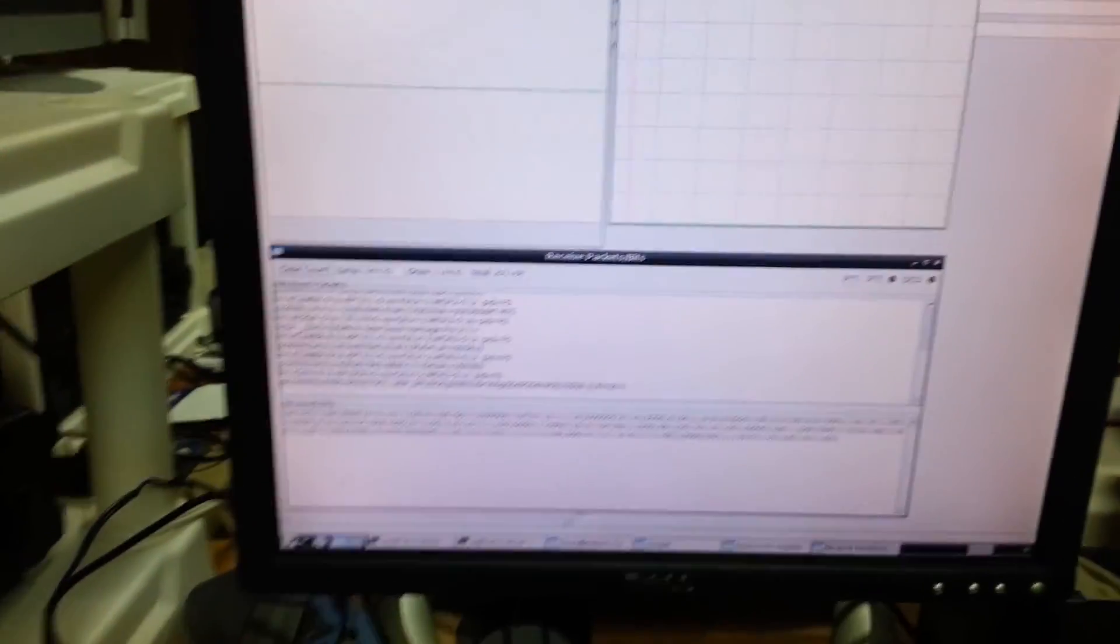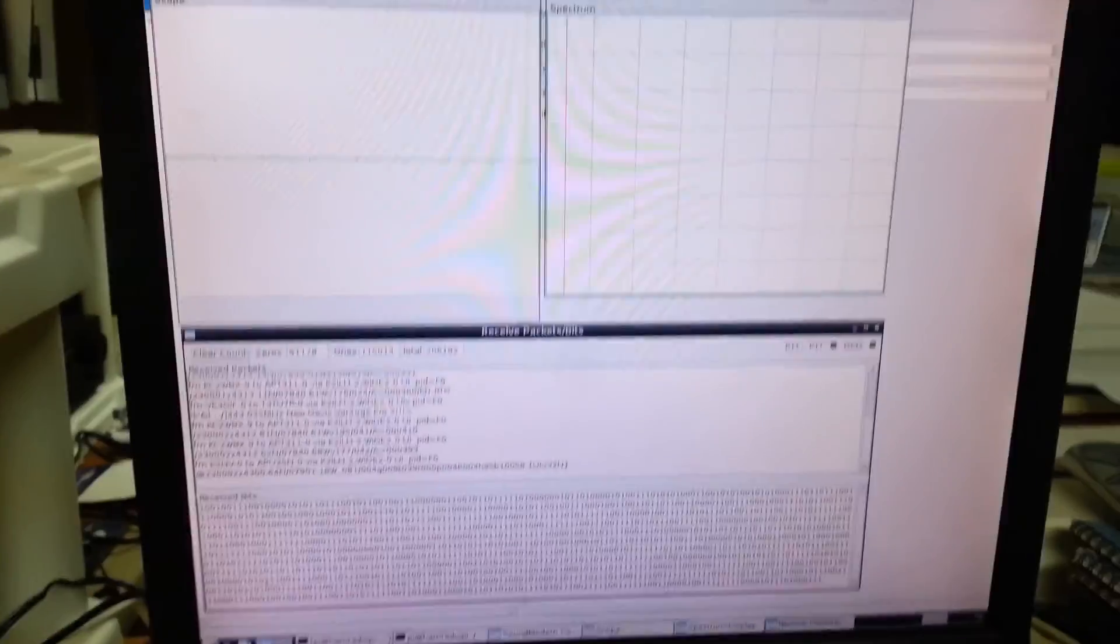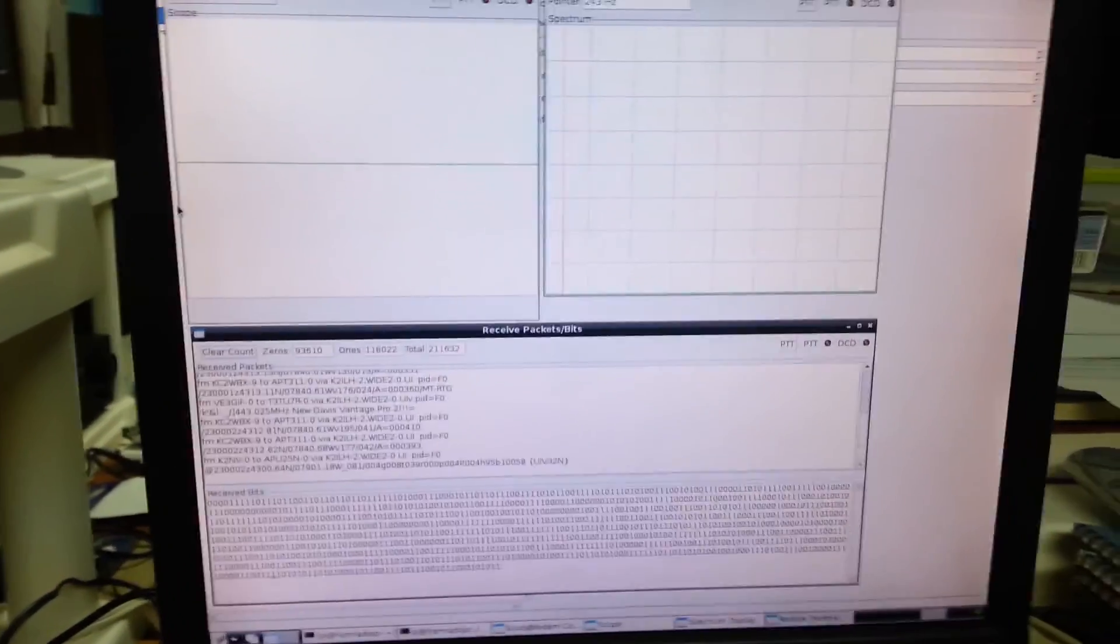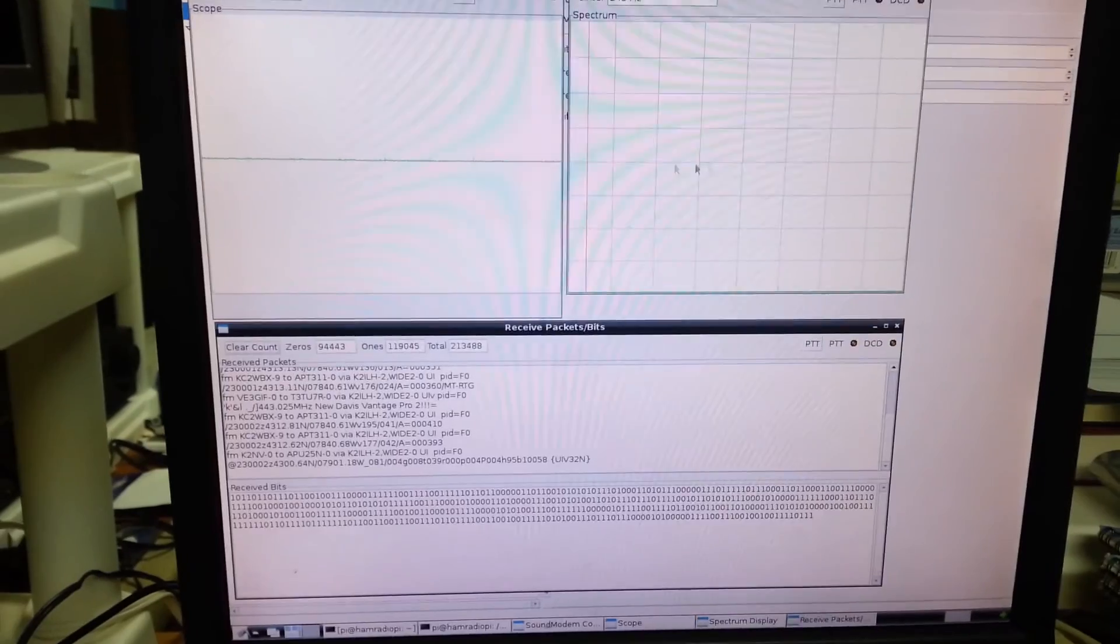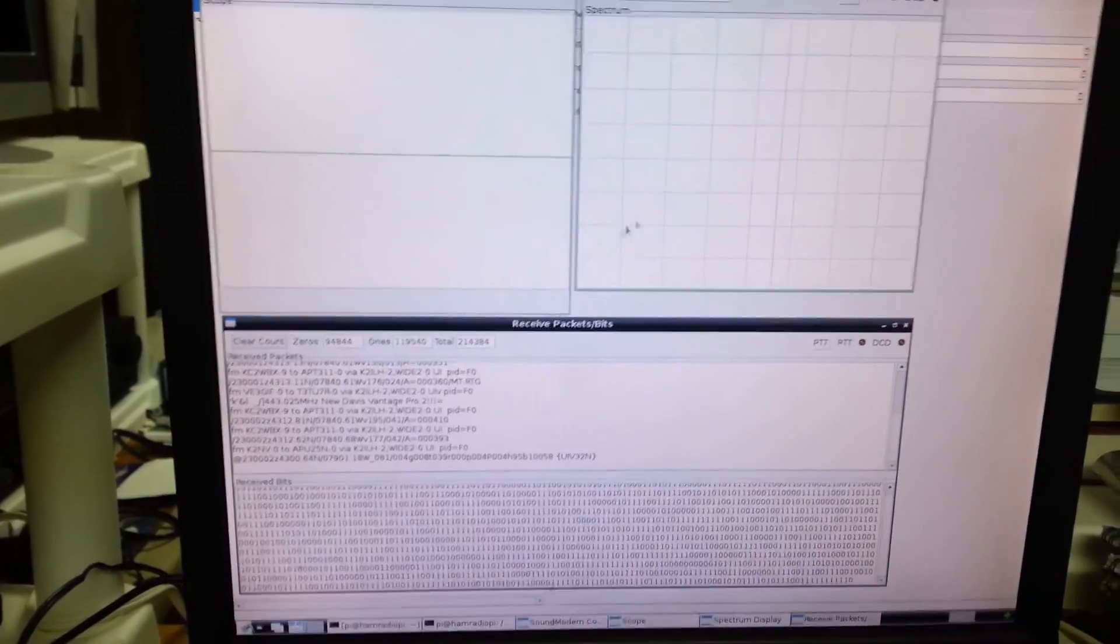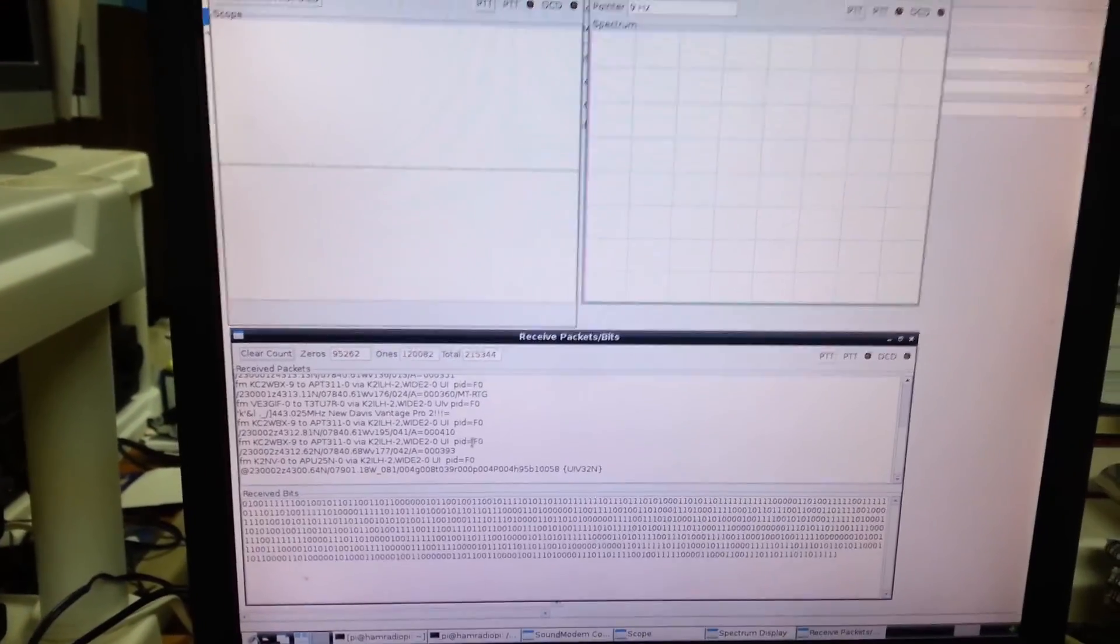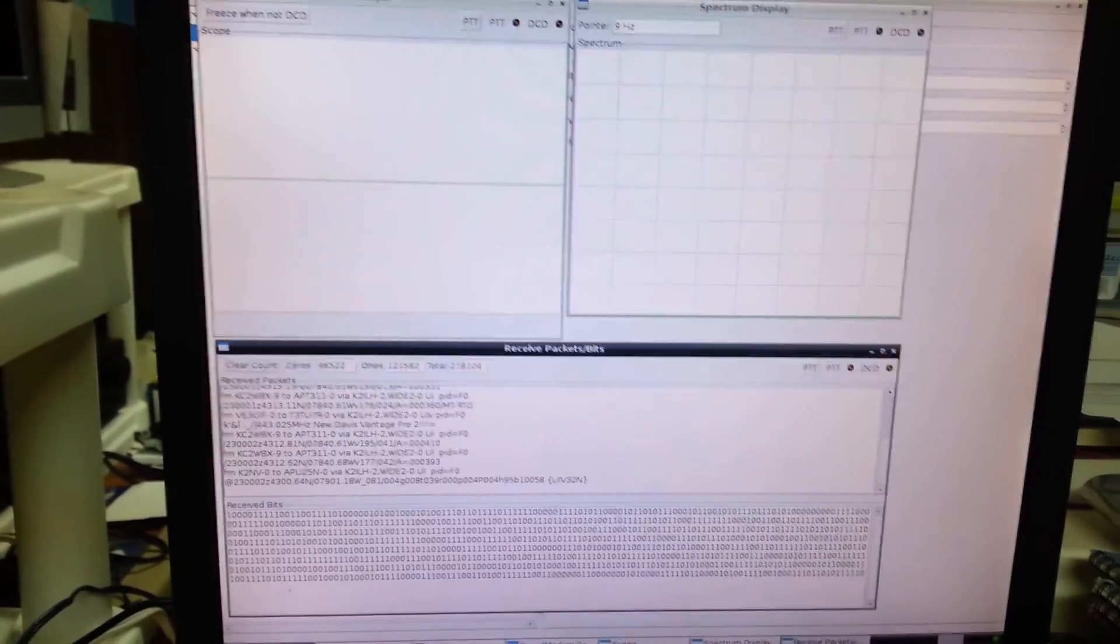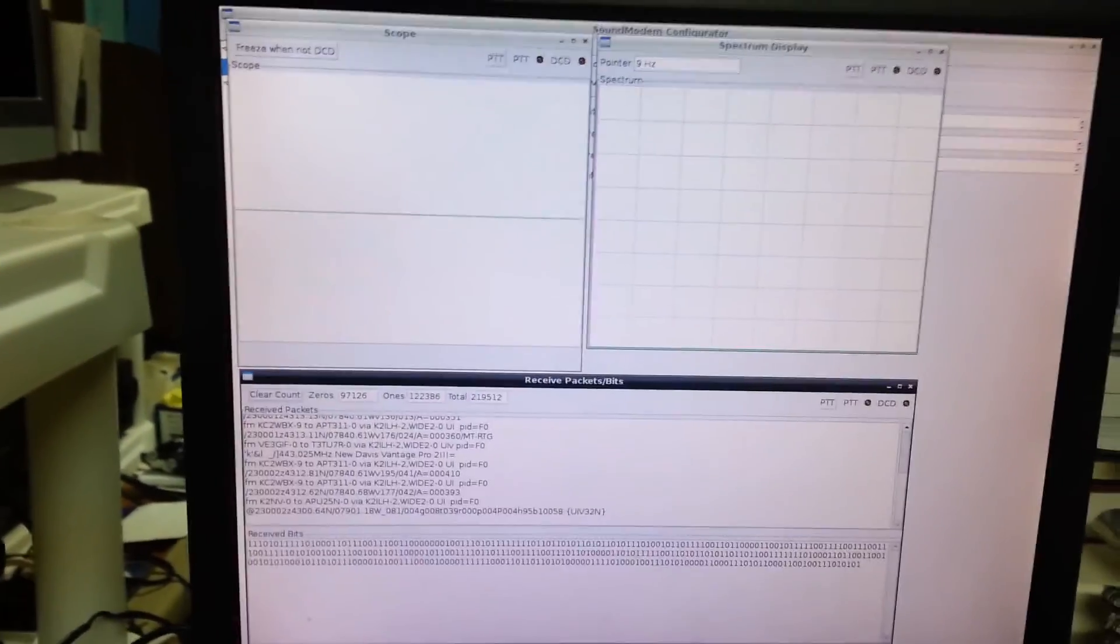The Sound Modem has a few screens which are helpful for diagnostics. It has a scope, a spectrum analyzer, and a display which shows the decoded packets.